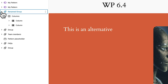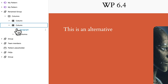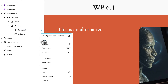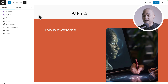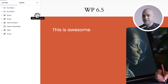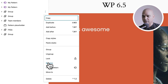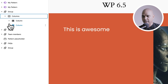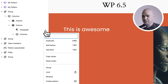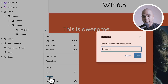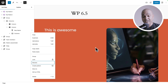But now, let me expand this group, expand the column, and let me try to rename the paragraph. Click on the three dots — and as you may have guessed, no option. Now let's check in WordPress 6.5. I can still rename my group. But if I expand the group and open the columns, here is the paragraph block. Let me click on the three dots — and voila, here I have the rename option, and I can just rename my block.